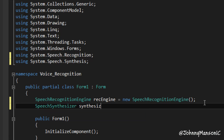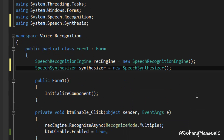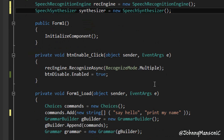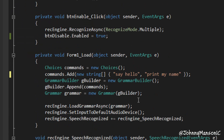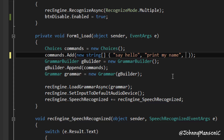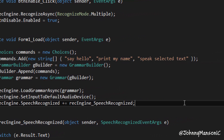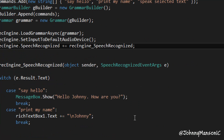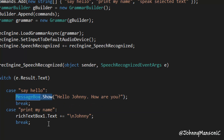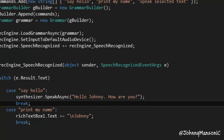Now we're just going to call this synthesizer equals to a new SpeechSynthesizer. This doesn't have a constructor which takes any arguments. So now I'm going to show you how simple it is to use this. I want to add another command - speak selected text. We want to replace the MessageBox.Show with synthesizer.speakAsync. That's it, that's all we have to do.